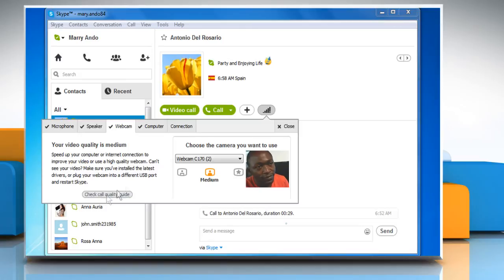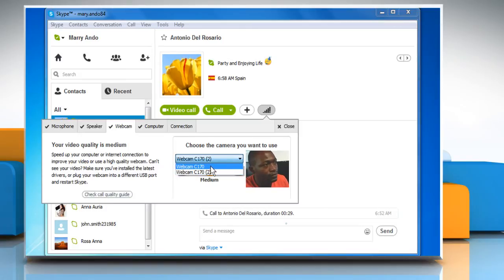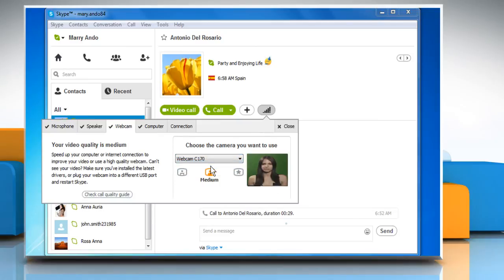If you have more than one webcam connected, select the one you want to use from the dropdown list. When done, close the Call Quality Information window.